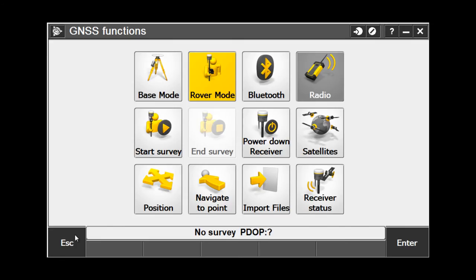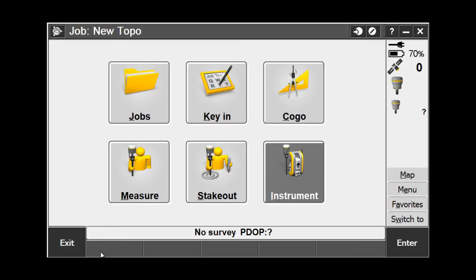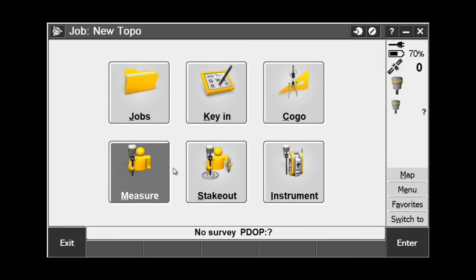I can hit Escape to close, Escape to close again, and I am back to General Survey and I am ready to start.